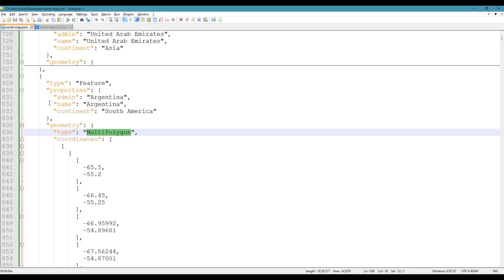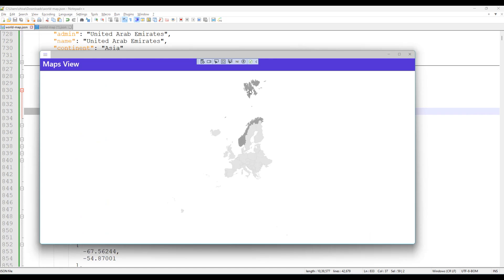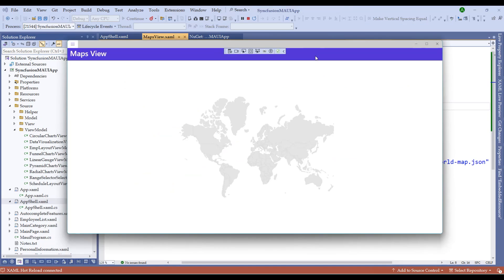We are going to bind either the name or continent to the map. When we run the application, we have a simple maps view. Switching back to the world map shows all countries, but no country names or information are highlighted yet. We need to add advanced or custom attributes to the Syncfusion Maps control to display that.